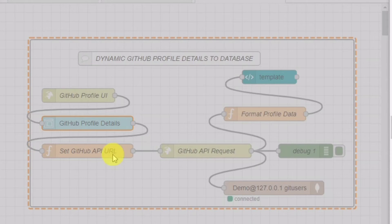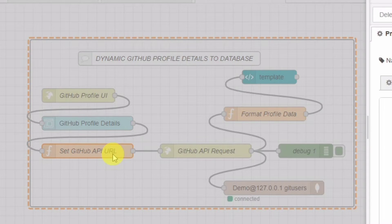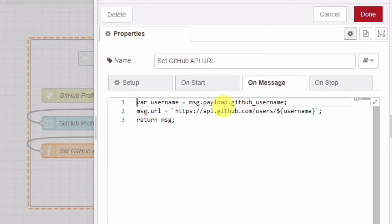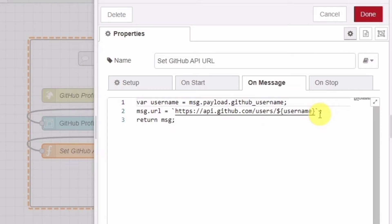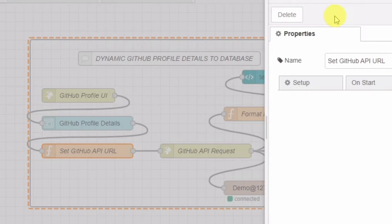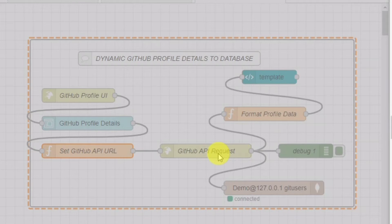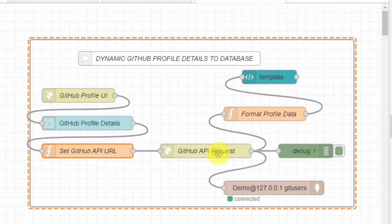Once they submit the form, the username is sent to a function node called setGitHubAPIURL. In this function, we construct the URL for the GitHub API using the provided username.